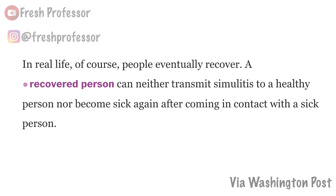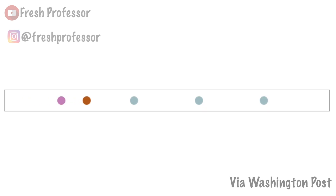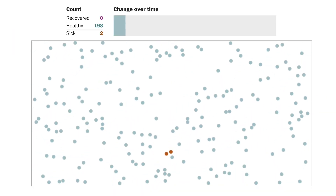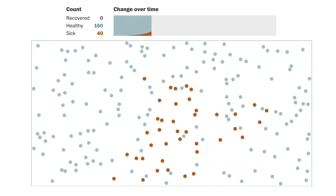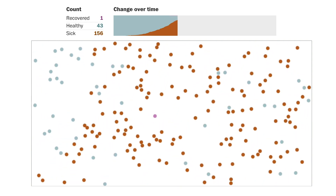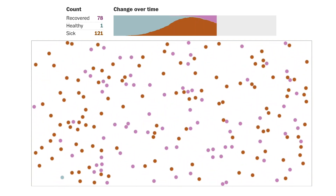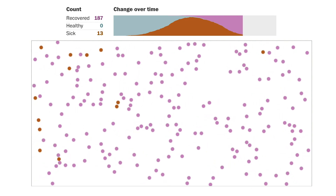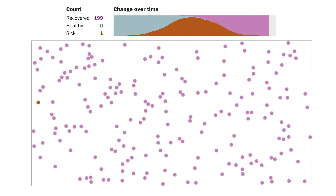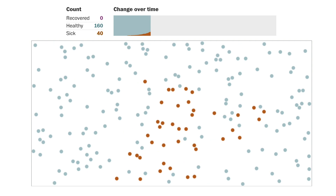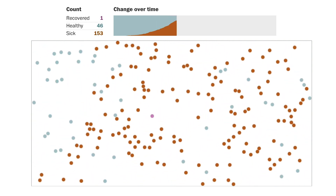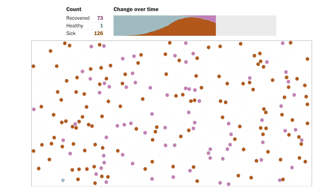In reality, sick people eventually become recovered people, and recovered people can't infect others, nor can they be infected again. Given enough time, every infected person becomes a recovered person. Let's see what happens if we simulate this in a town of 200 people where initially only one is sick. As everyone starts running around and bumping into one another, the disease begins spreading rapidly until eventually the entire town has it. In the simulation there's no mortality involved, so eventually everyone recovers.